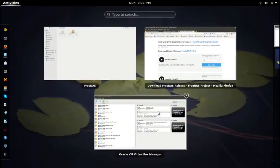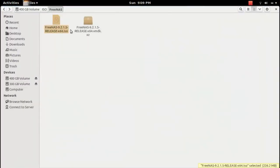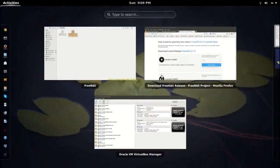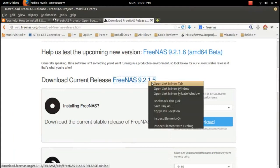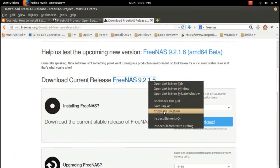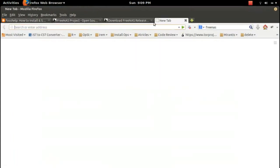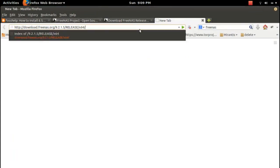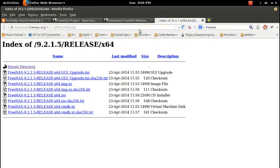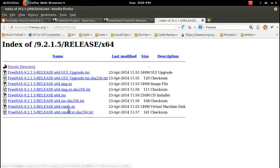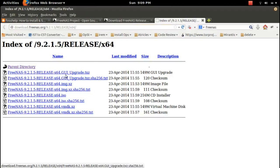Let me copy this URL and paste it here, then remove this file name. See here, we can see different files. It's available in VMDK format, ISO format, IMG format, and GUI available for upgrade, so you can download whichever you want.